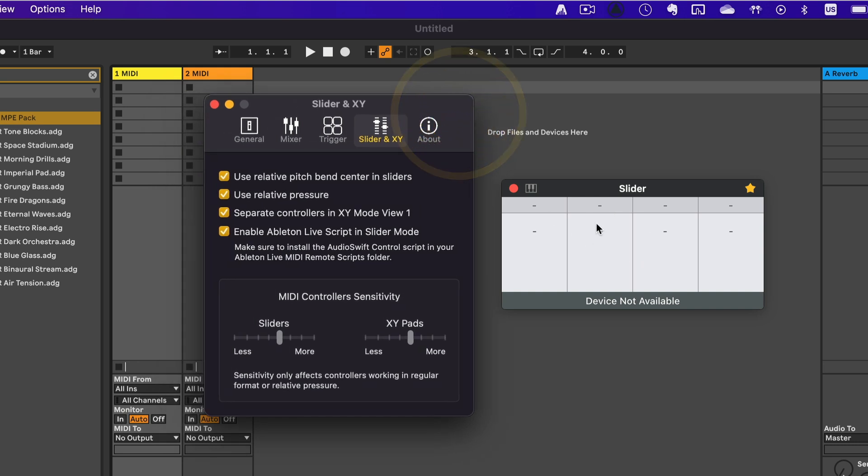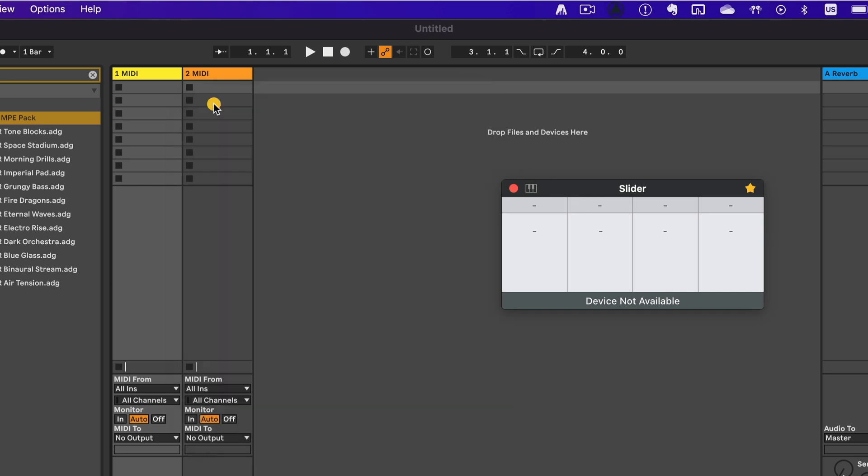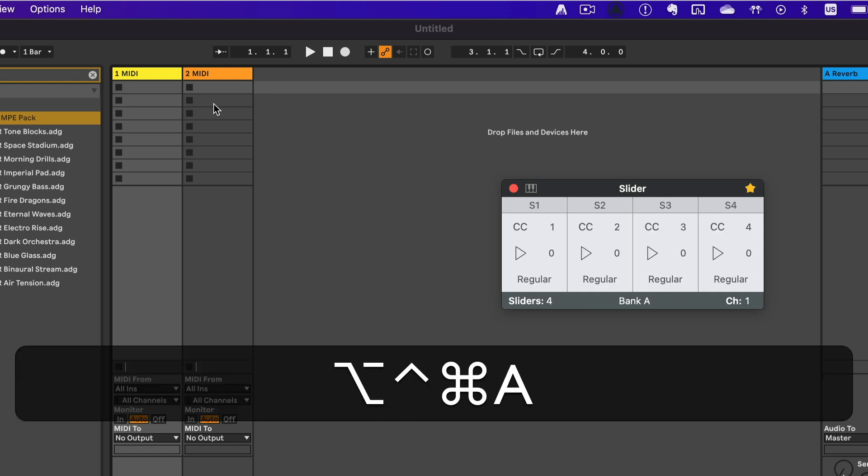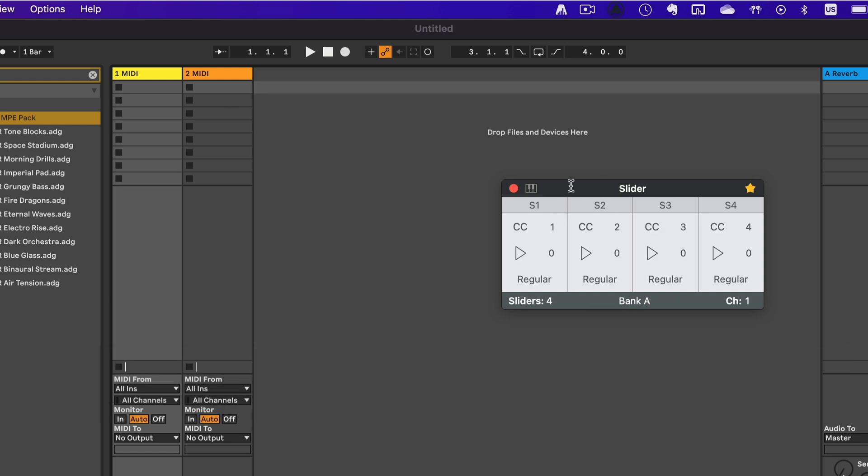Right now, since my track doesn't have any devices selected, the information will be empty in Audioswift. Calling the Ableton Live script in Audioswift won't delete your previous settings in the Slider mode. If I press, again, Control Option Command A, it goes back to my current Slider mode settings.